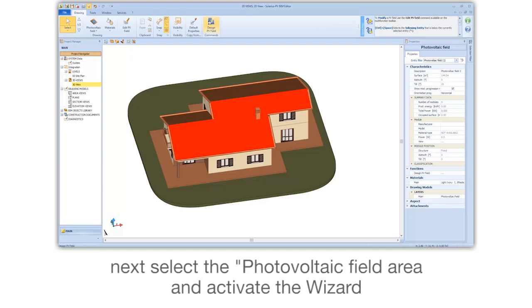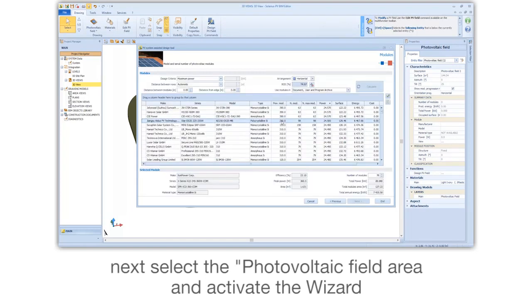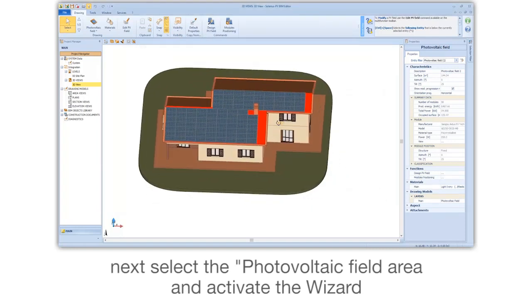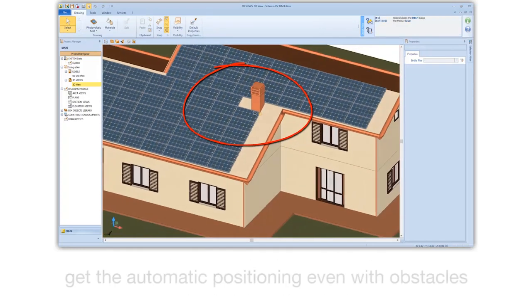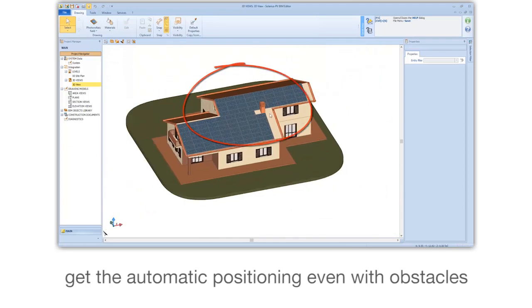Next, select the photovoltaic field area and activate the wizard. Get automatic positioning even with obstacles.